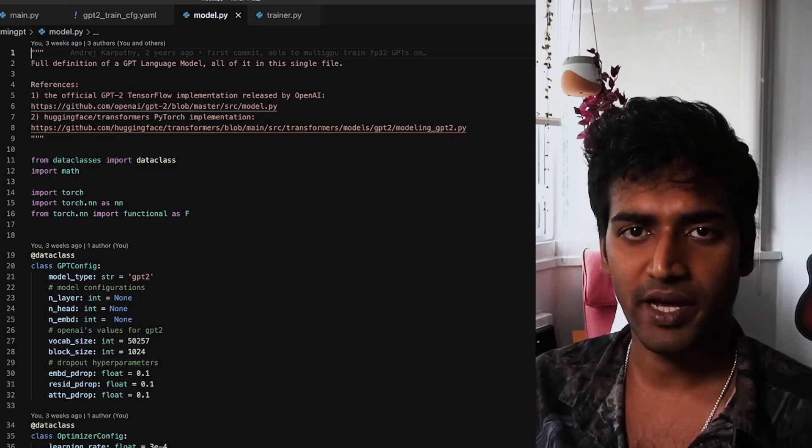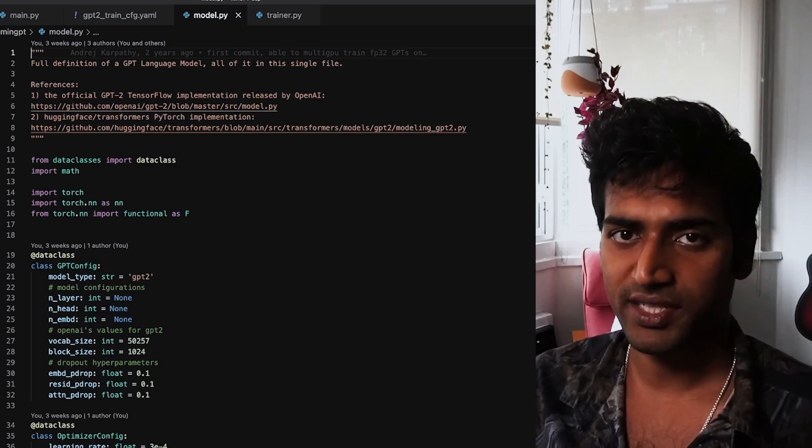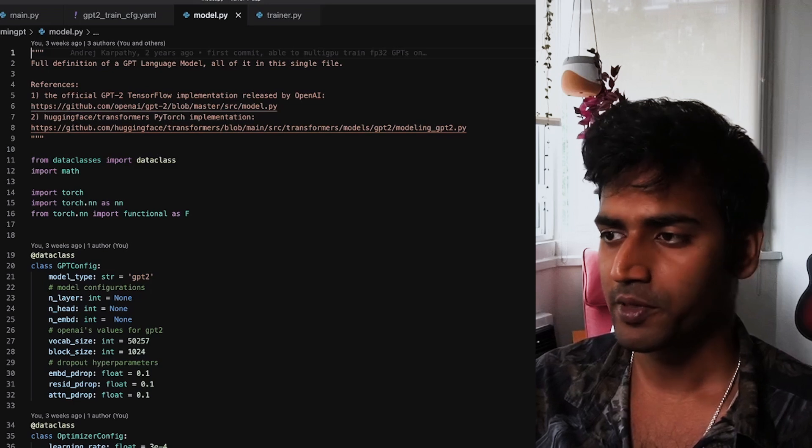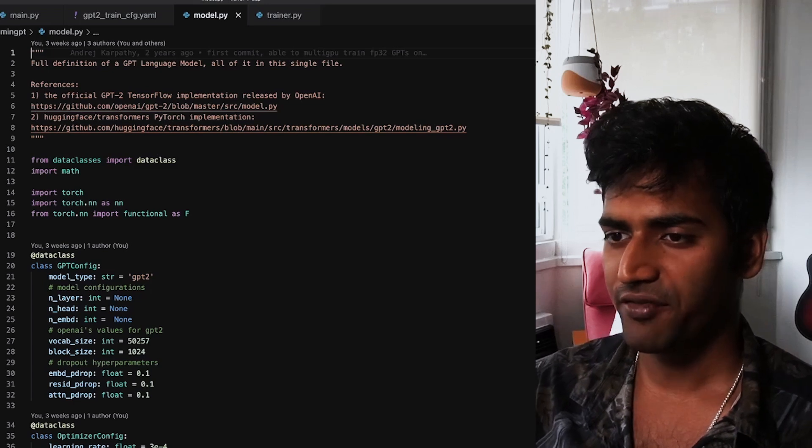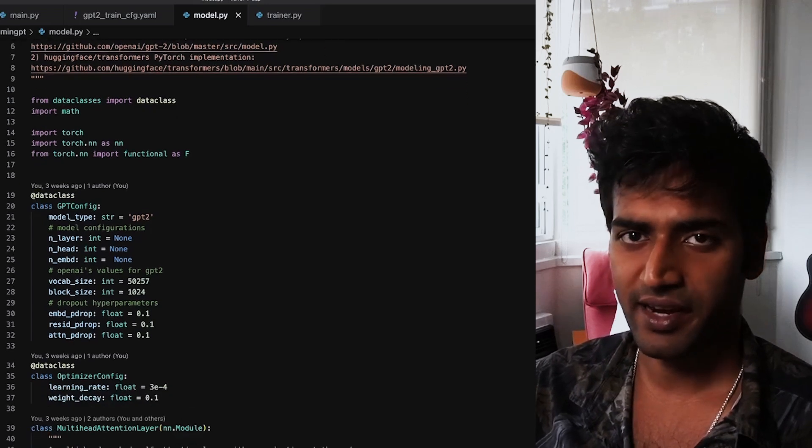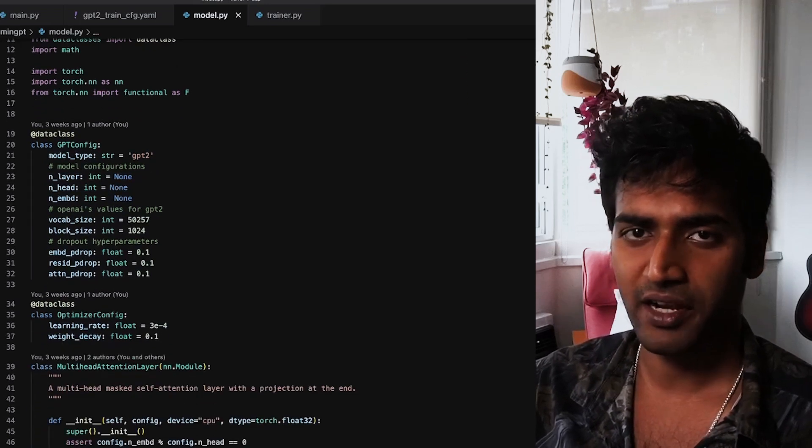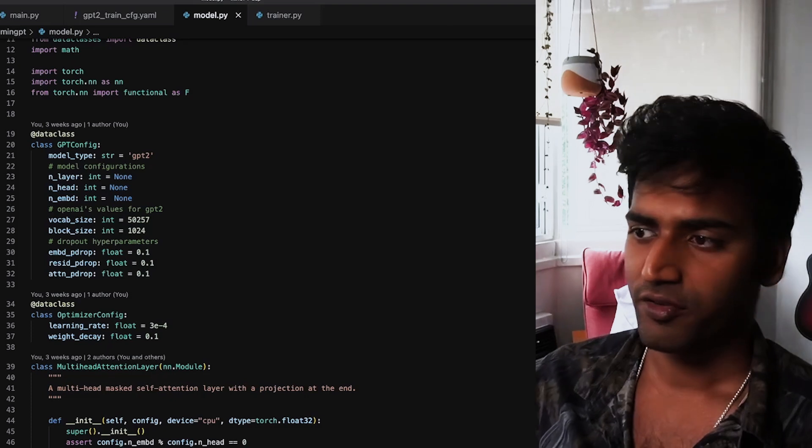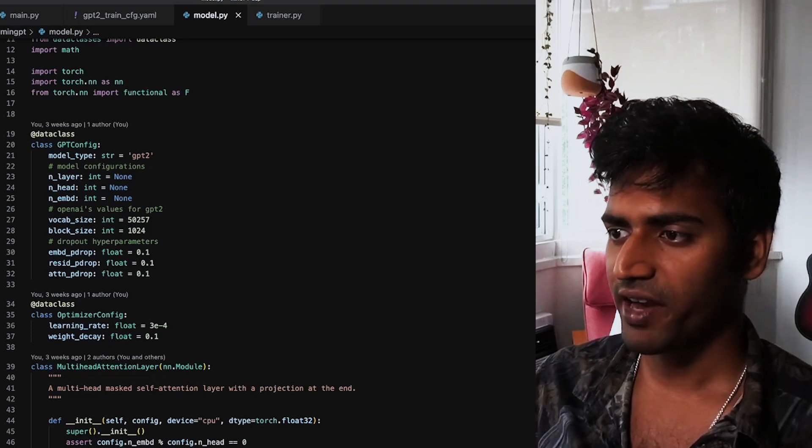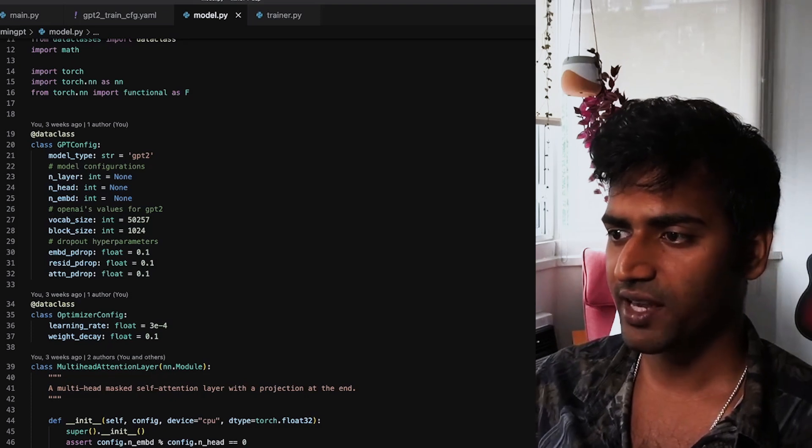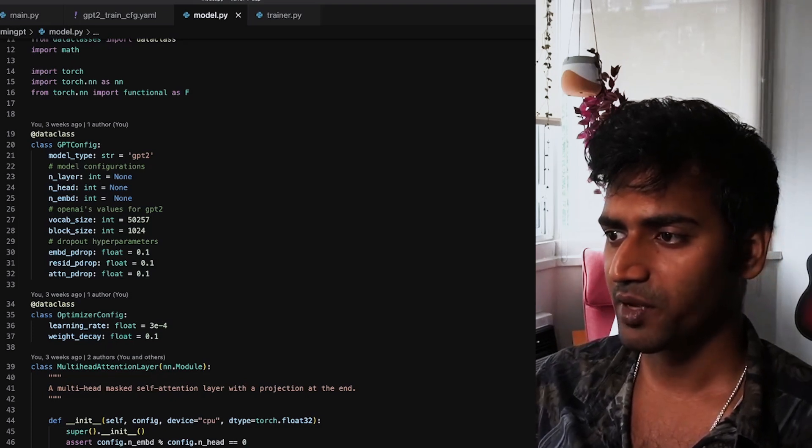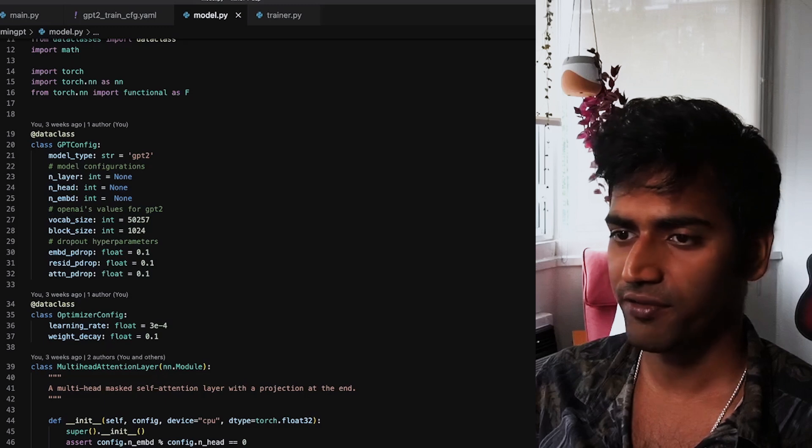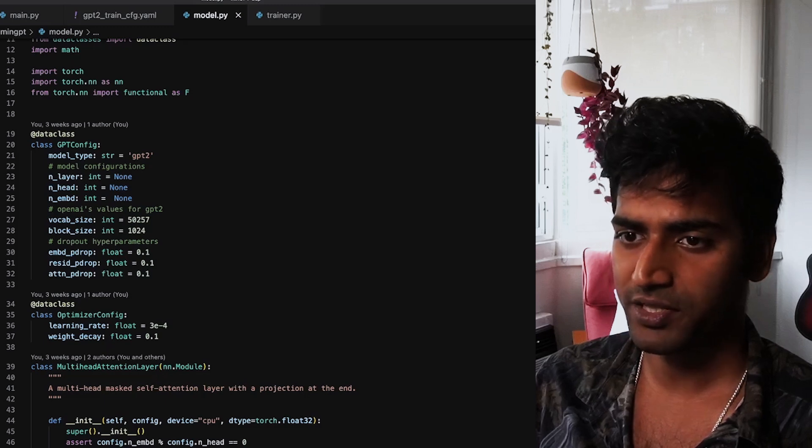Now model.py is essentially the same from the MinGPT repo, but I have refactored it slightly to make it a little more readable. For instance, I've added two data classes here, one for the model architecture and one for the optimizer.